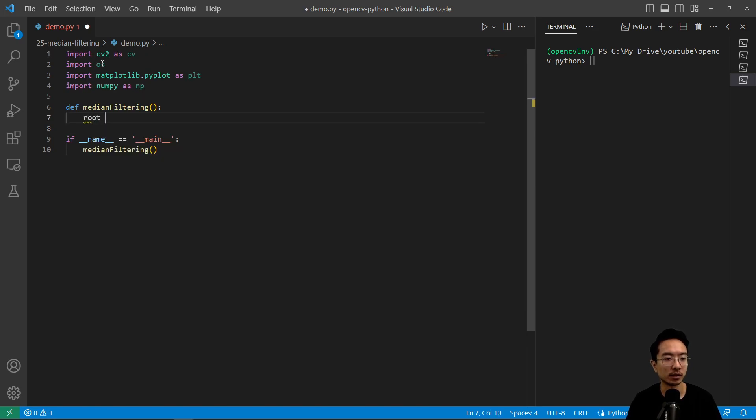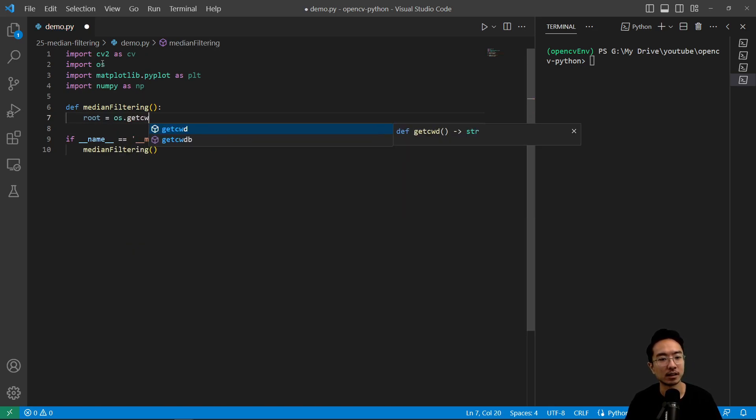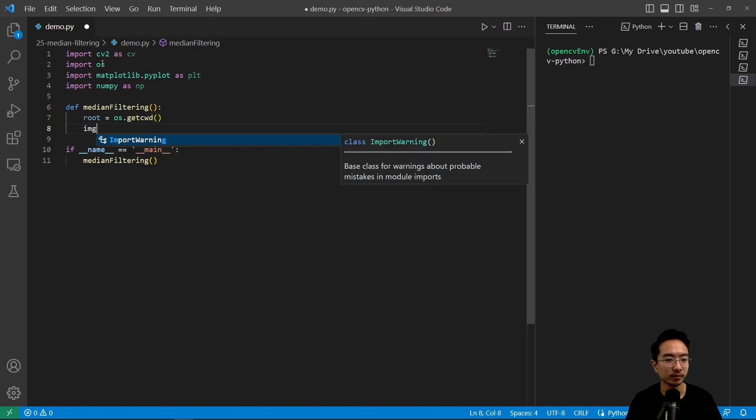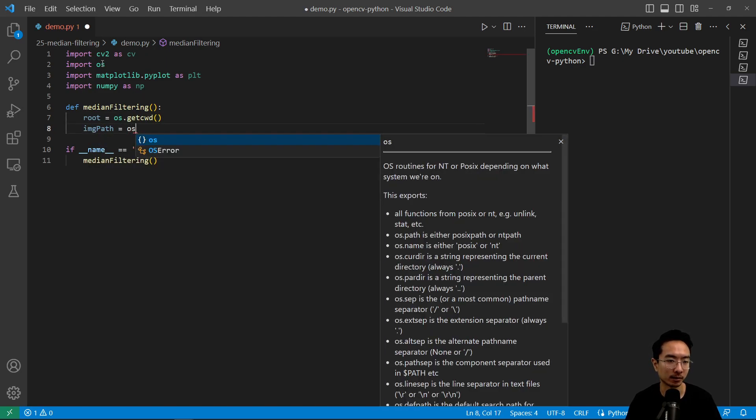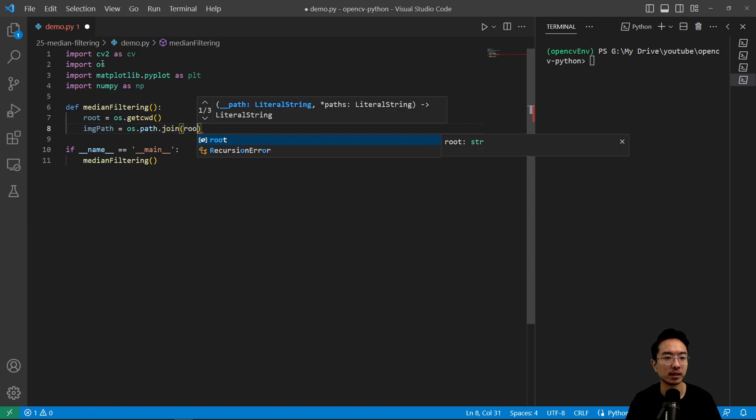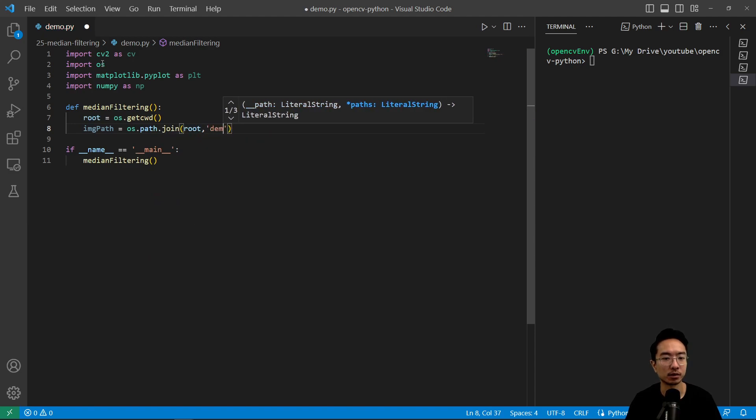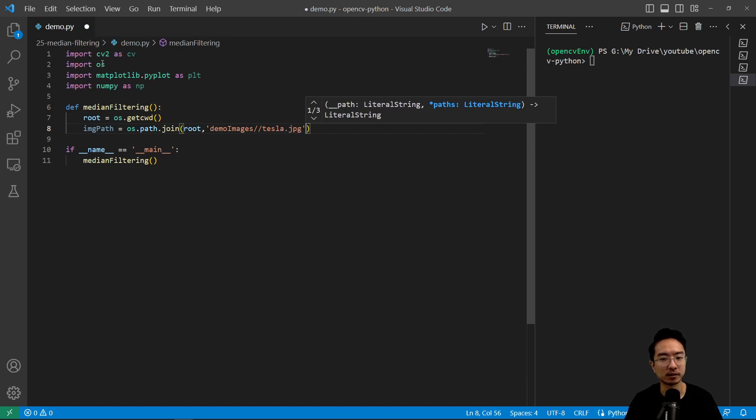So here we're gonna read in our image, so root is os.getcwd, and we have our image path, it's gonna be os.path.join, pass in root, we have demo images, and then tesla.jpg.